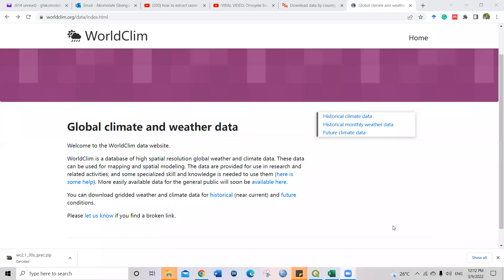So I'll be talking about how to extract sample values from raster files. The raster file that I'll be using today is climate data. If you are working with climate data or any other, you can use the same procedure. I'm going to start with how to get the climate data. You can get it from www.worldclim.org. Just type in on your browser and then go to the website.